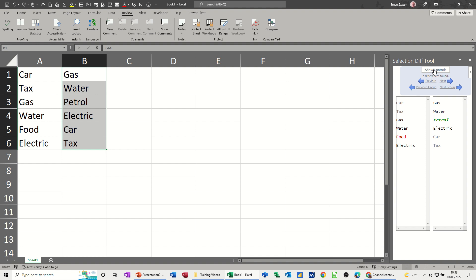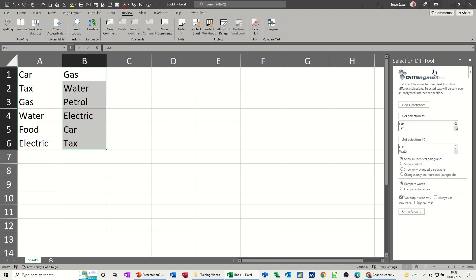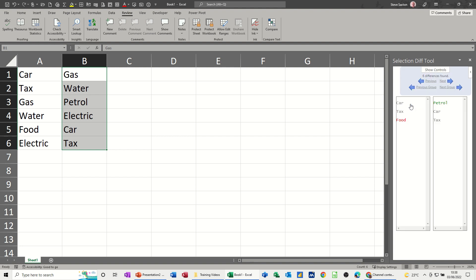If you want to go back to show controls you can click on that and pick different options. So this one, show only change paragraphs - same thing, find difference. Now it's actually just showing you the changes, so you've got car and tax in both tables but they're in different positions, so that might not be an issue.